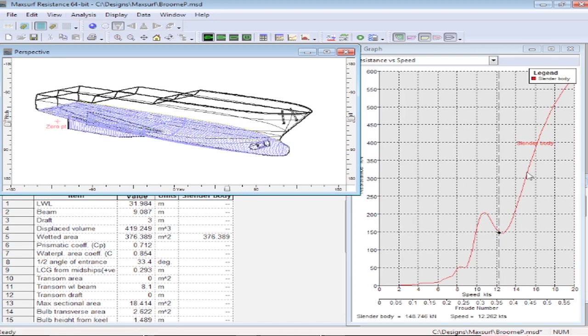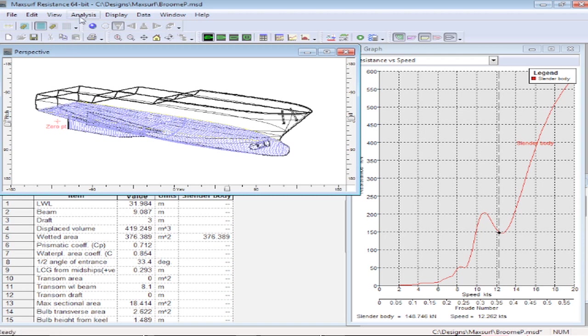This gives us the resistance at different speeds, and you can see the shape of the resistance curve due to the trough of the vessel bow wave moving down the hull.